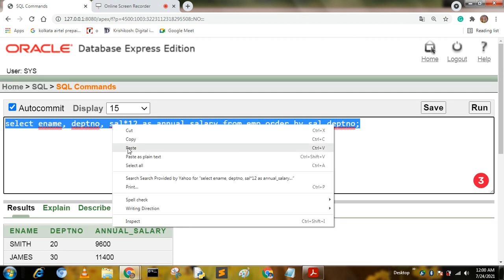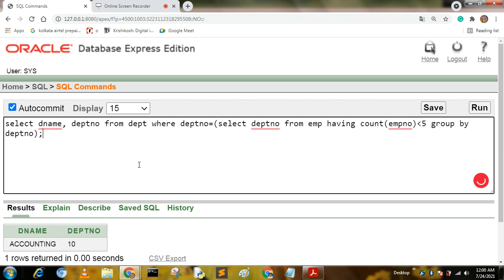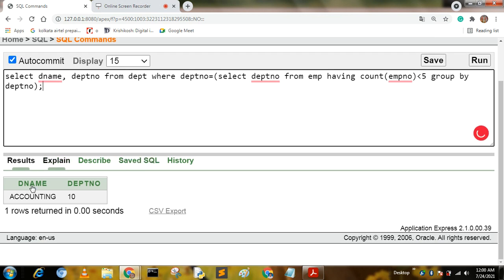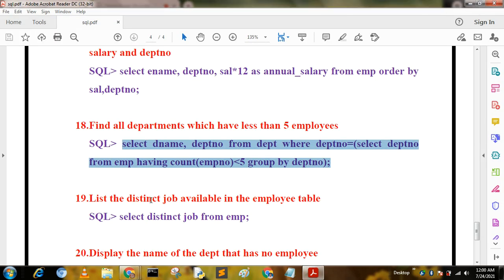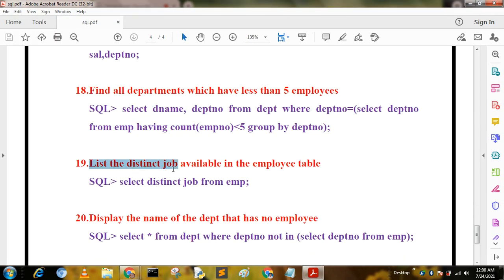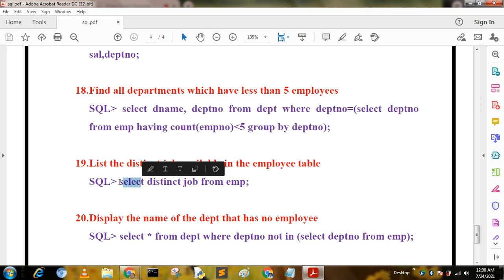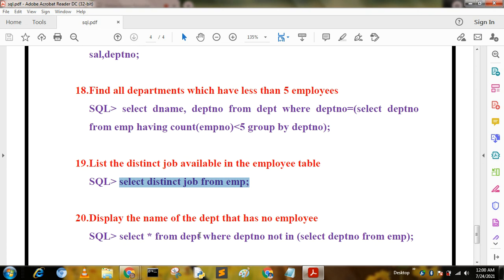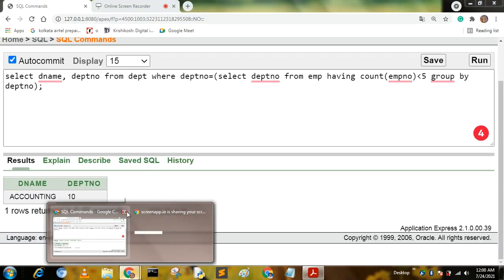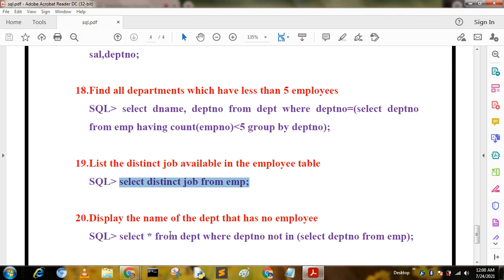The next query lists the distinct jobs available in the MP table. This is a simple query using the DISTINCT keyword. The query is: SELECT DISTINCT job FROM mp. Running this query returns all unique job titles.